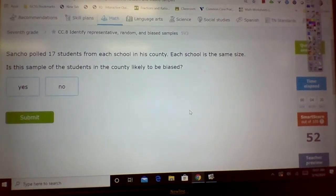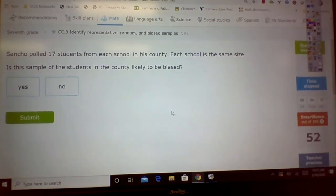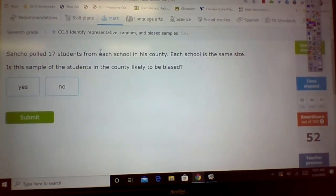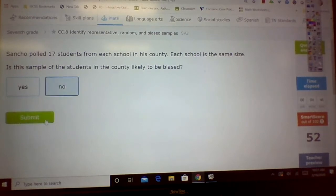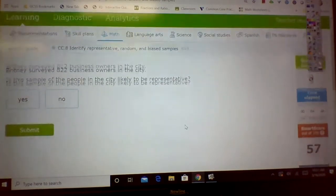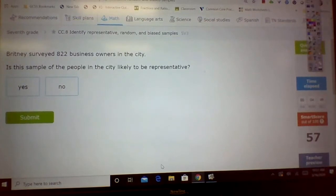Senate Cho polled 17 students from each school in the county. Each school is the same size — that's your key right there. She polled 17 from each school. Is the sample of students in the county likely to be biased? No. There you go. Hope this helps.